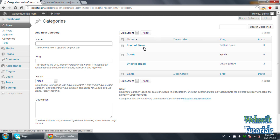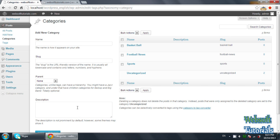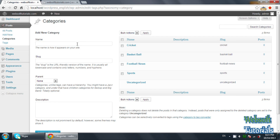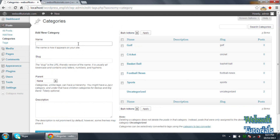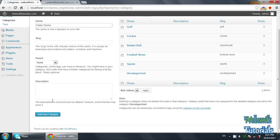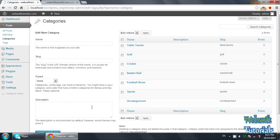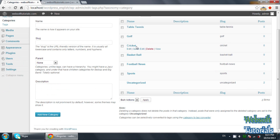The categories which we have already created are Football News and Sports. I will create a category of Basketball, click 'Add New Category'. Then Cricket, then Golf, then Table Tennis. Now these are the categories of posts. We will organize these in the menu — the menu will be like Home, Recent News, then Basketball News, or whatever you want to use.